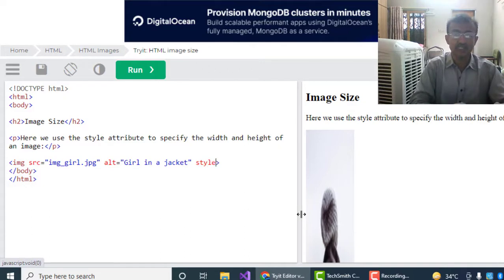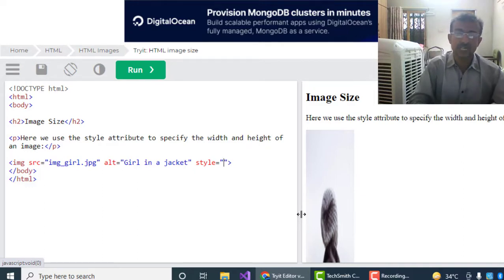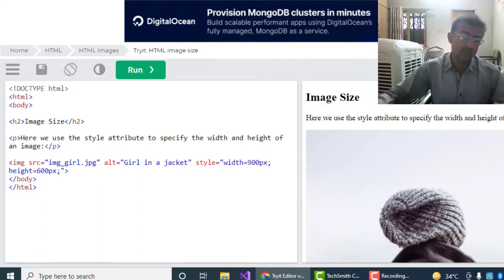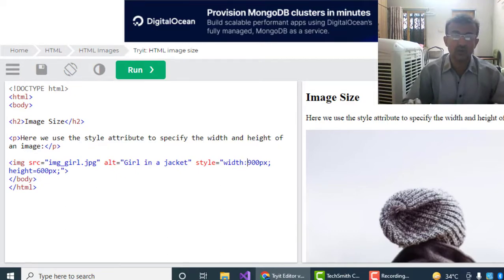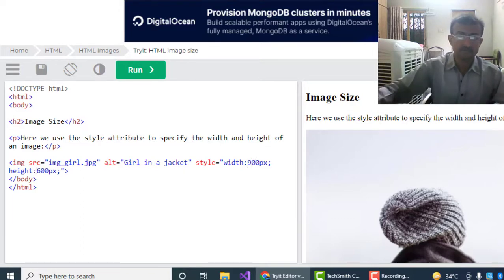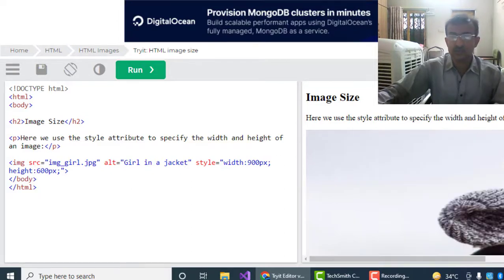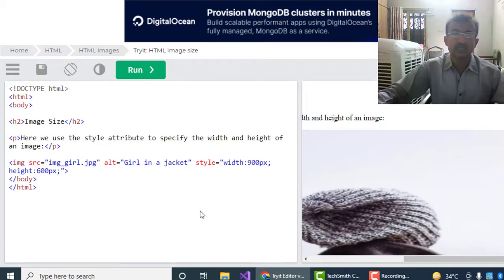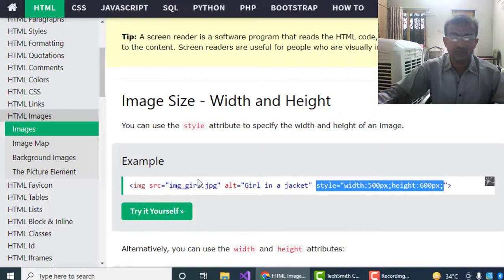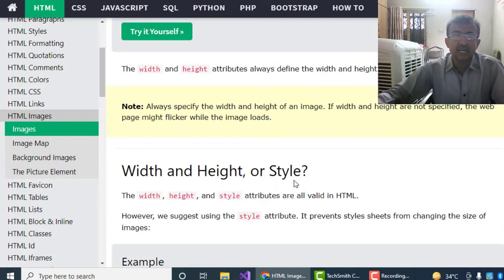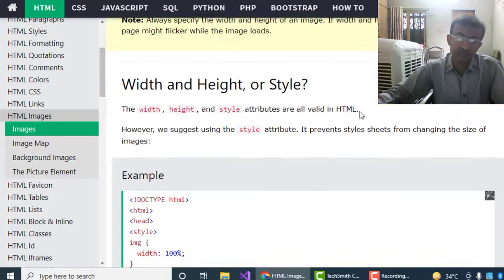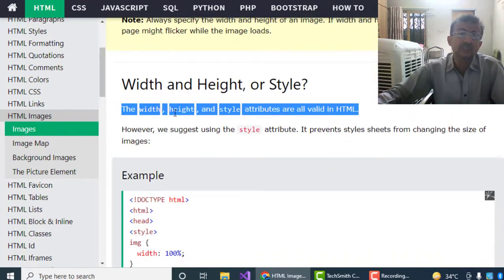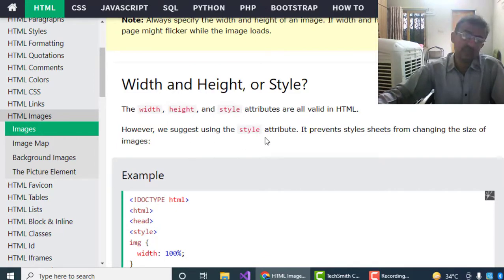So by this way we can give the width and height. And if I give the width and height by styling, this is the method. By giving the style, we will not use the equal sign; we have to use the colon. Now the width has been increased. So by this way we will use the style in the image tag for width and height.